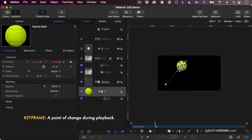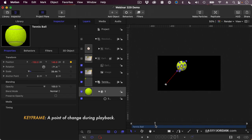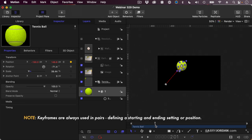If you want something to change, move, change size, change color, if you want something to change during playback, you have to use keyframes. And we always use keyframes in pairs, a starting keyframe and an ending keyframe.